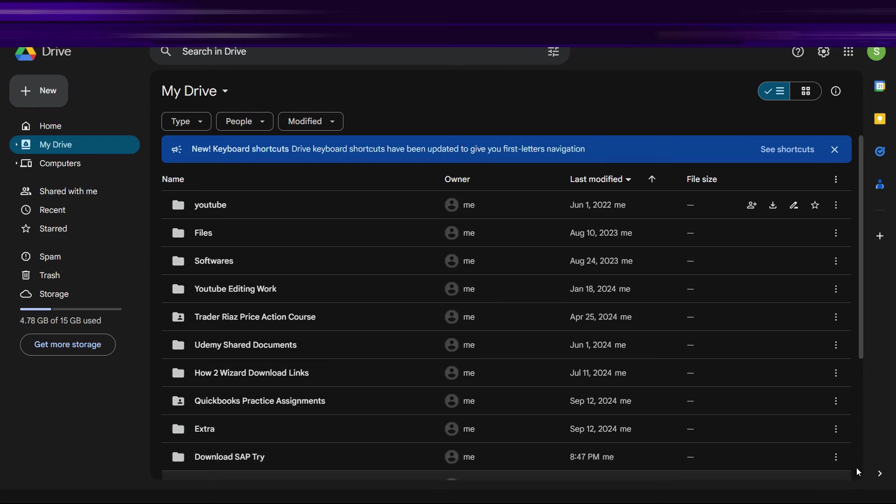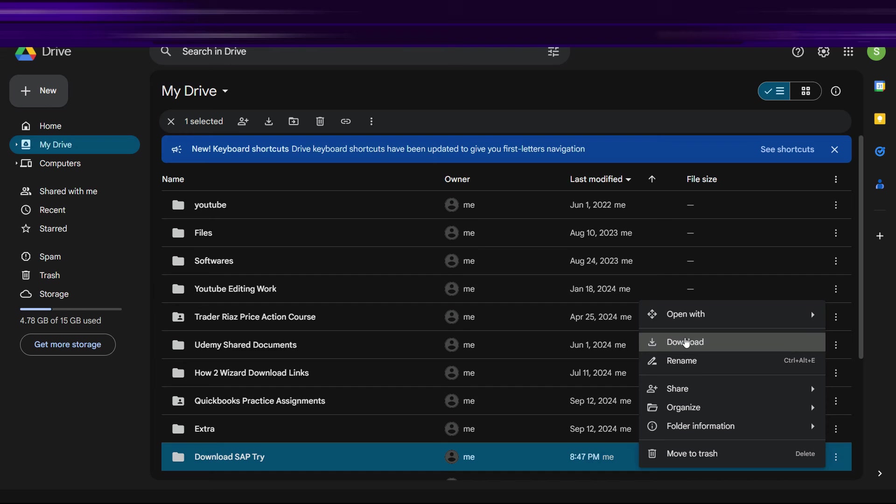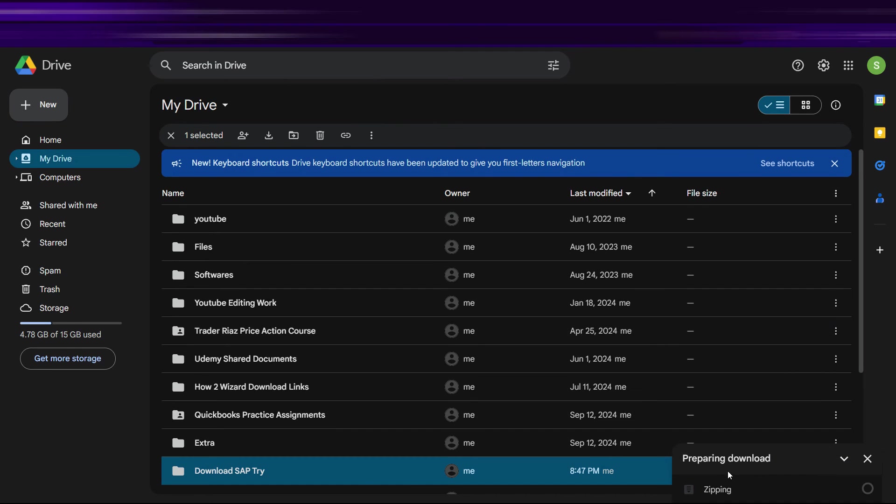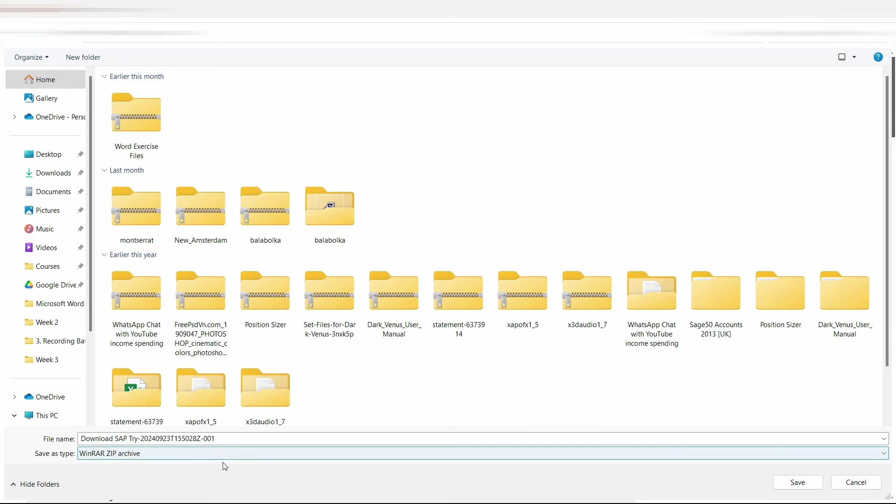Just locate that folder and on the right hand side of this folder you have these three dots right here. Click on that and click on Download from here. What it will do is it will create a zip file, it will zip all the files and then it will start the downloading process. So it will take some time to zip the file, so just wait for it to zip.